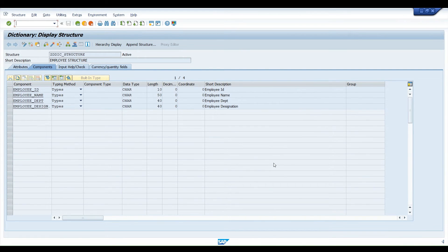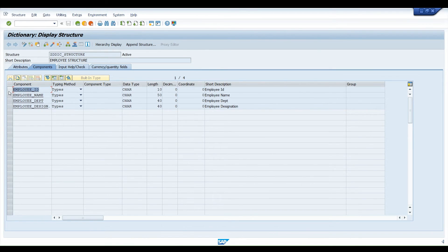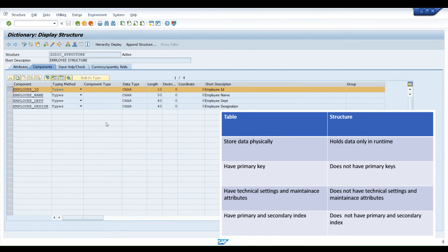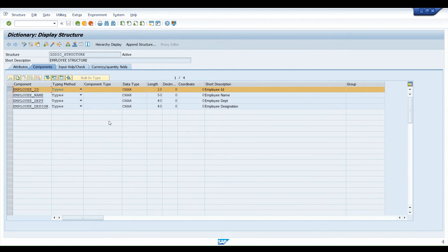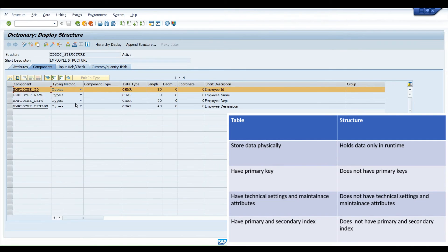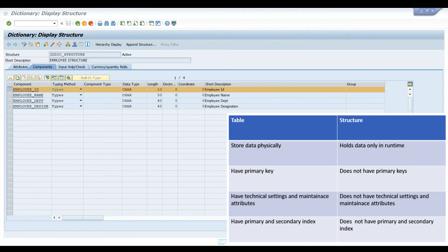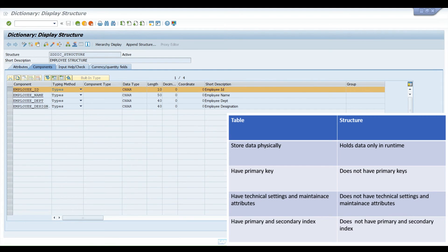Now friends, you might have noticed we have directly defined those fields like employee name, designation, and department, and we have not specified any primary keys over here. Unlike in the previous video, for those who have not seen my previous video of how to create a database table, I would request you to go and check that. In the table creation, we defined a primary key. There's a concept of primary key in table, a concept of technical settings, and also a concept of primary and secondary index as well. But here, as you can see in structure, there is nothing such. A structure cannot store data physically. It can hold data only at runtime. Structures do not have any primary keys, technical attributes and maintenance attributes. Structures do not have primary and secondary indexes.